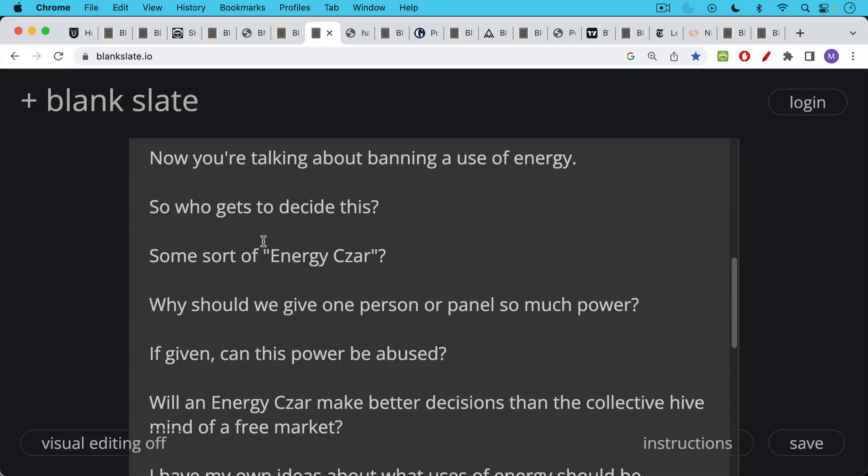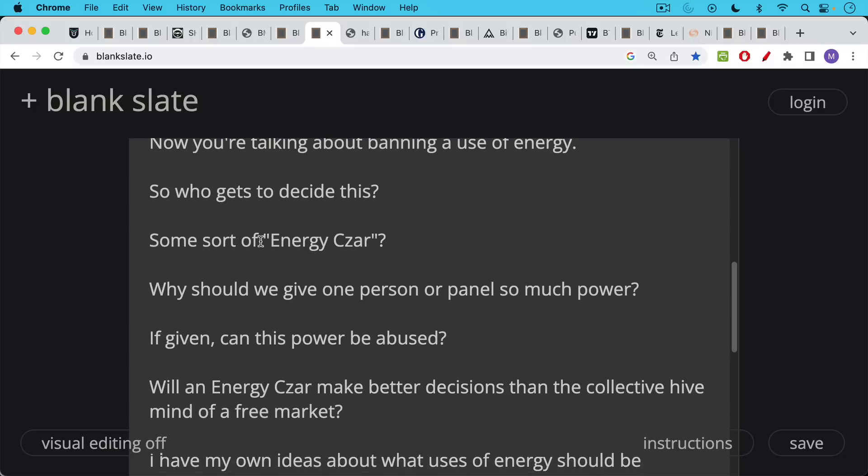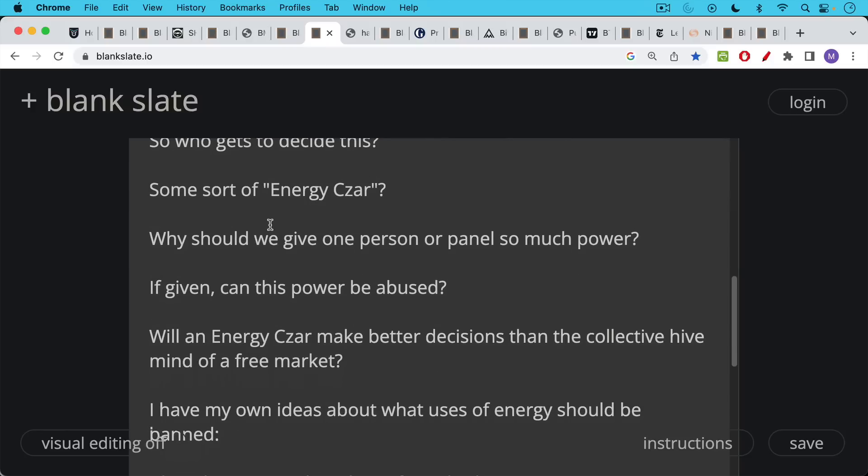Does this become sort of a command centralized economy like the Soviet Union or like China, for example? And if given, if we nominate an energy czar person or panel, can this power be abused? And of course, if it can be abused, it will be abused.